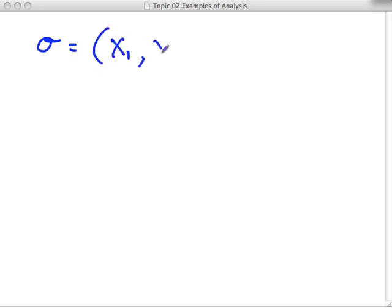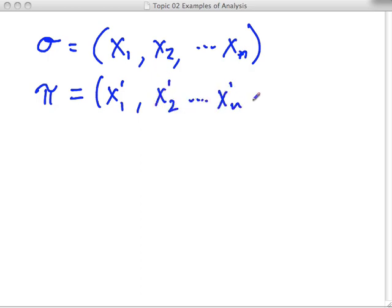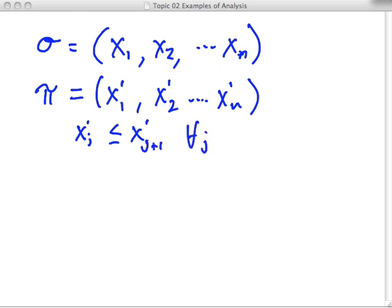We have a sequence sigma of real numbers — x1, x2, ... xn. The sorting problem is to output a permutation of sigma, which we'll call pi, which is some reordering of these numbers: x prime 1, x prime 2, ... x prime n. The prime indicates these are not the same positions; the x indicates they're taken from the same set but may be in a different order. Part of the specification is that we output this permutation satisfying the condition that x prime of j is less than or equal to x prime of j plus 1, for all j between 1 and n.